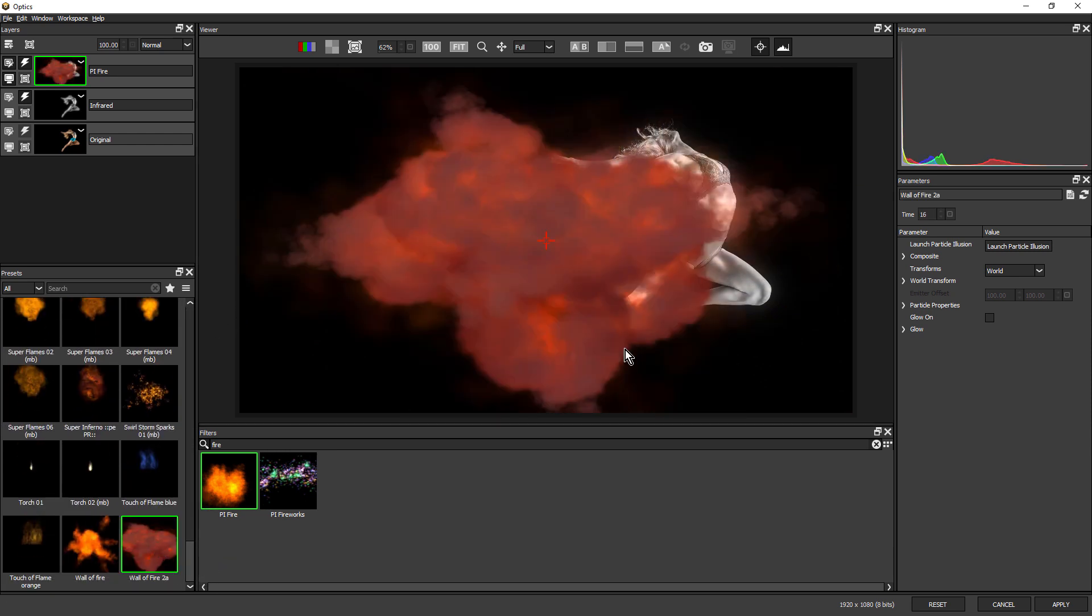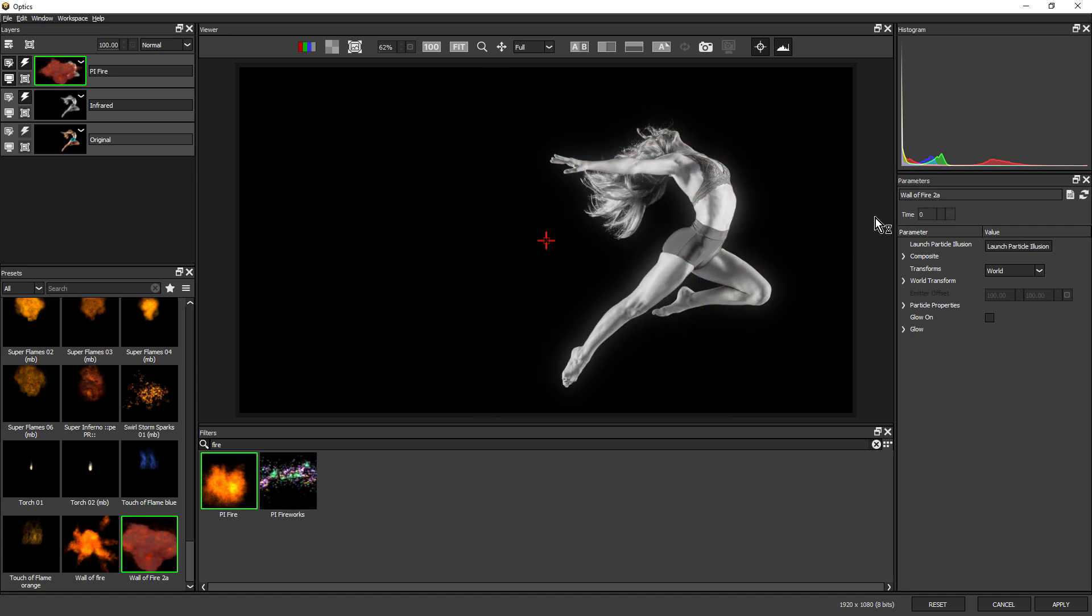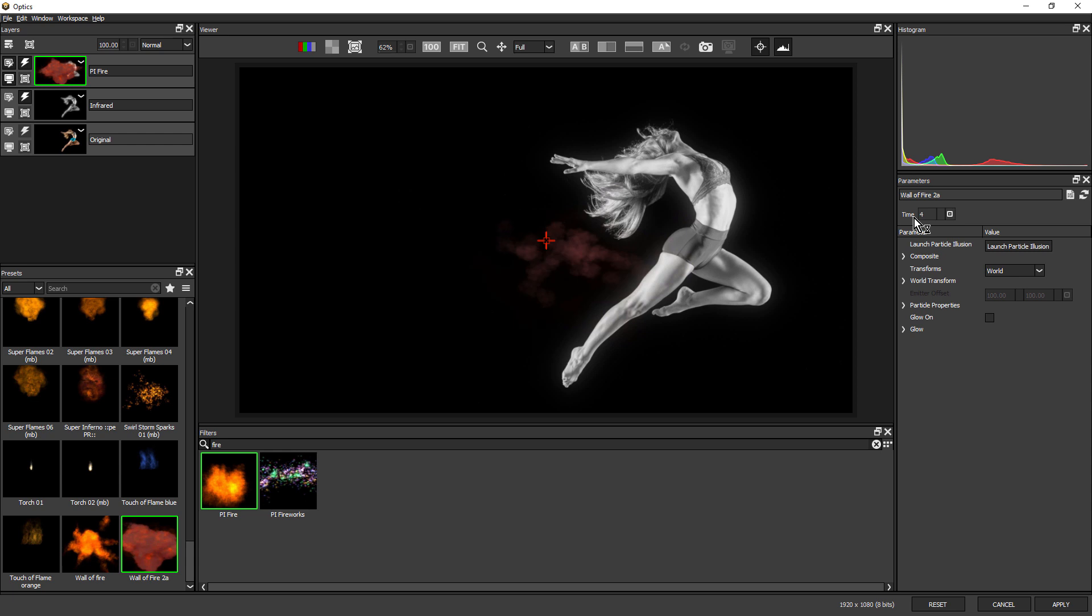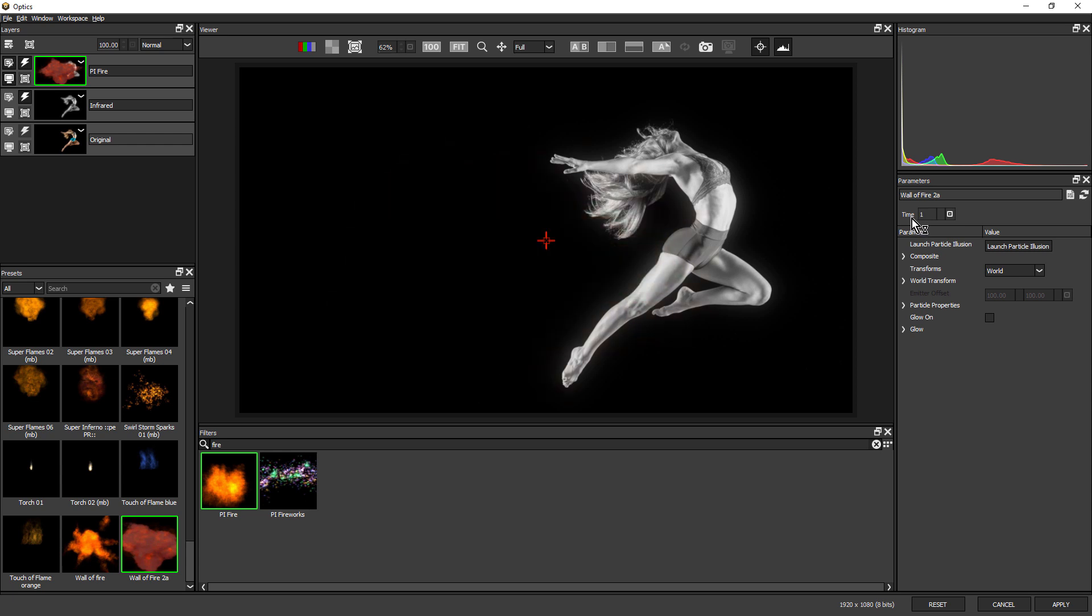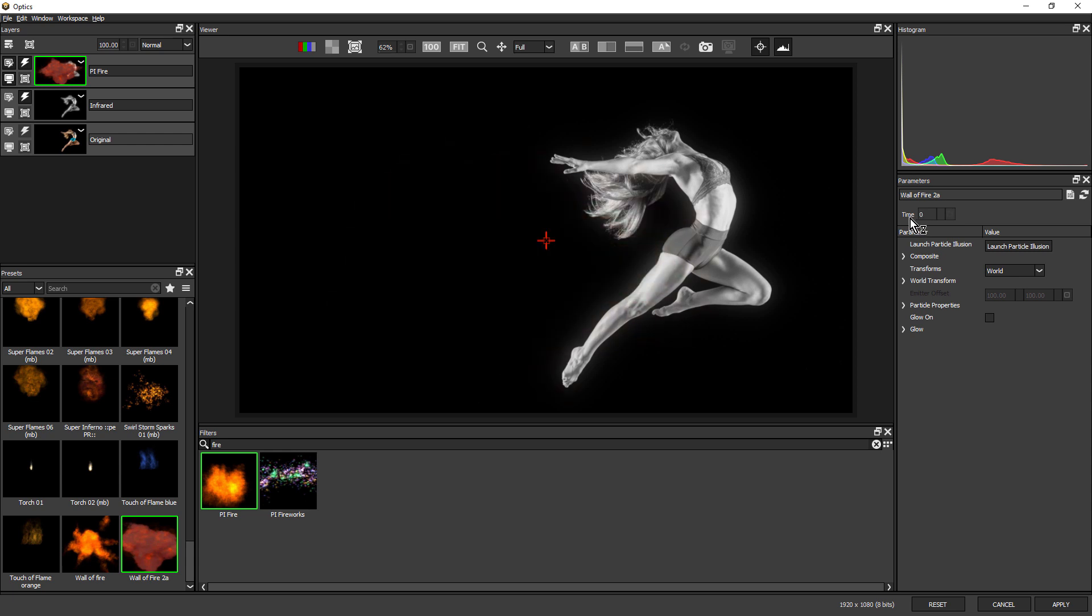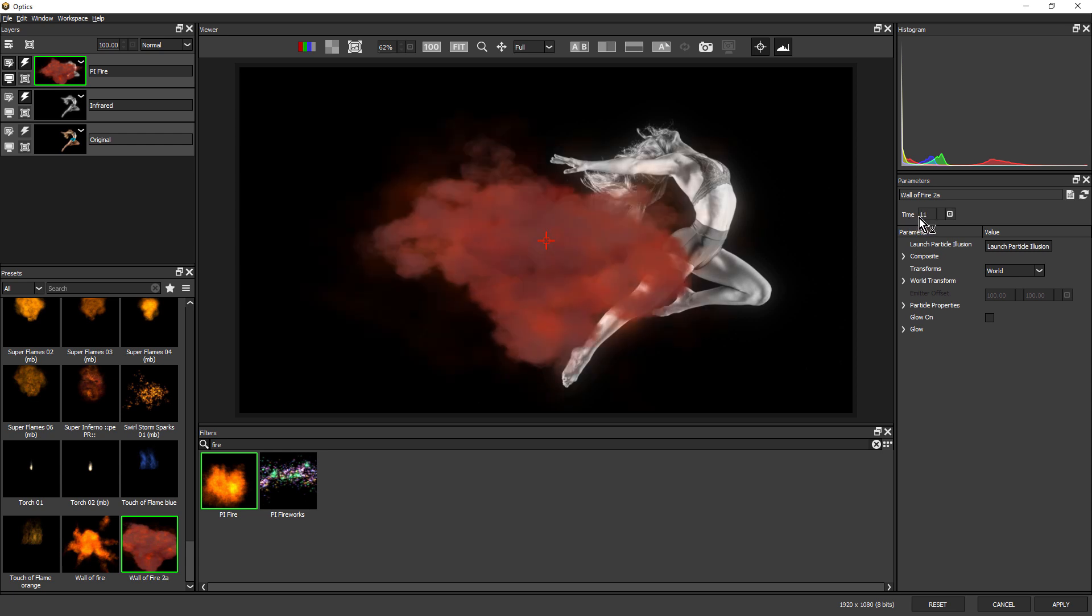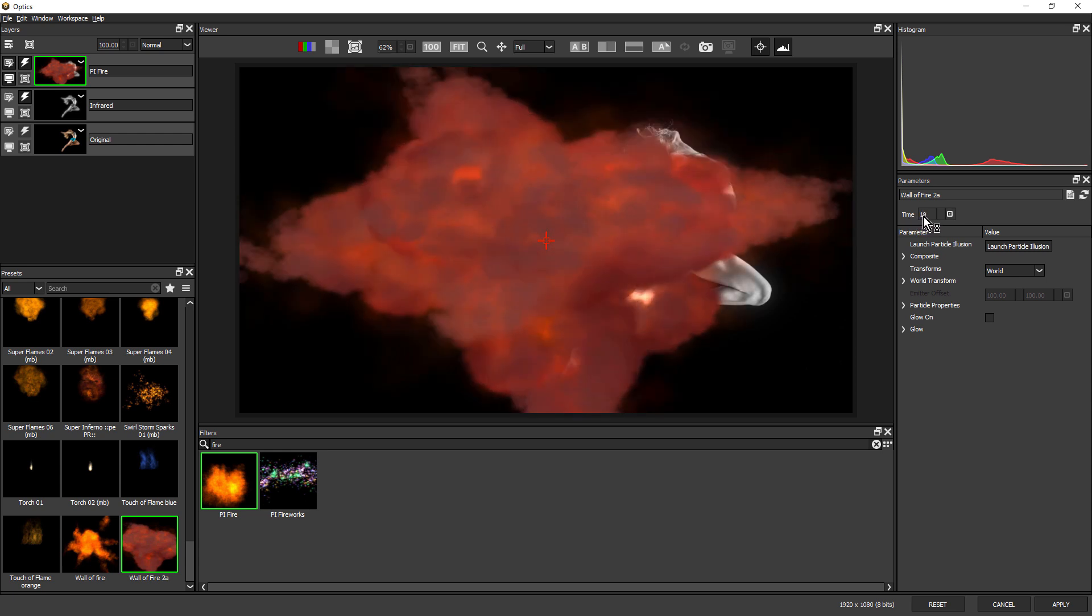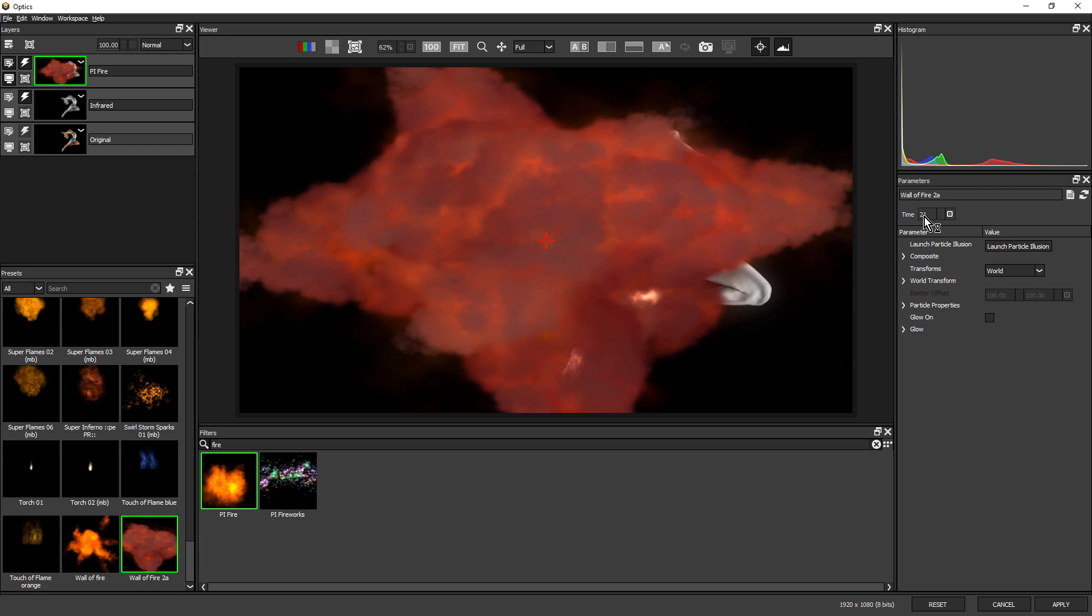This wall of fire is another. Notice how if I drag back to zero, we can't see the particles, and as I drag the time forward, we can see the particles. If I keep dragging, we just continue to see more particles with no end.